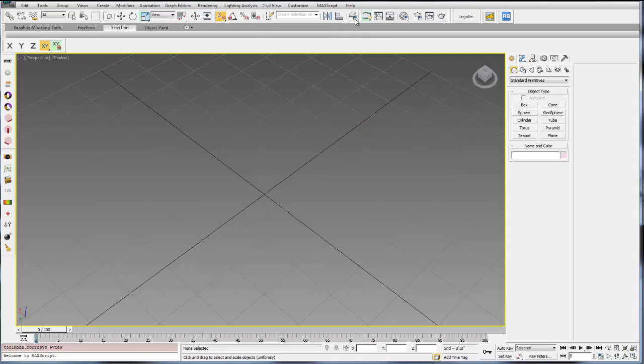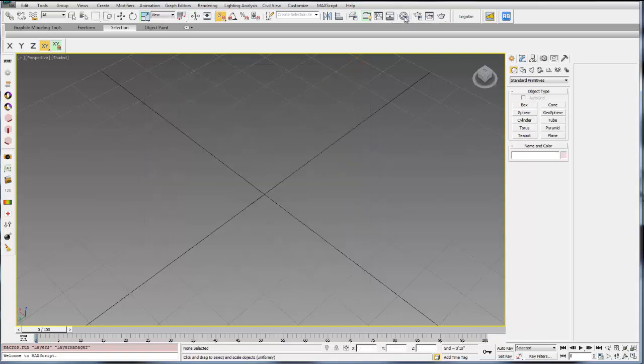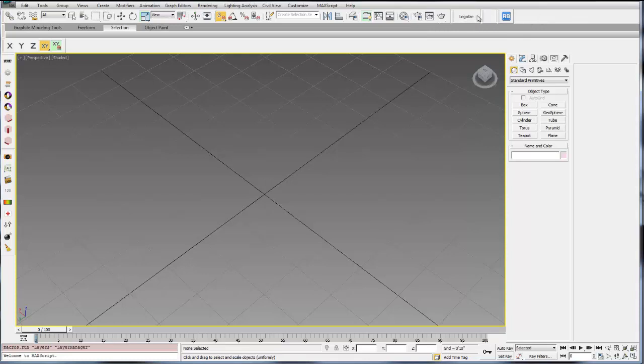A little further down, you have your layers toolbar. These are your different layers in your scene. And then you can open your material editor or do other rendering things over here.